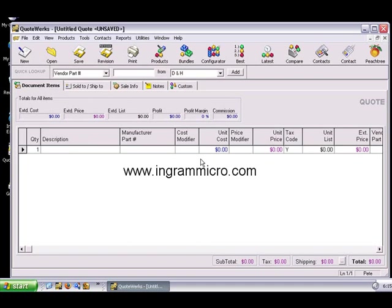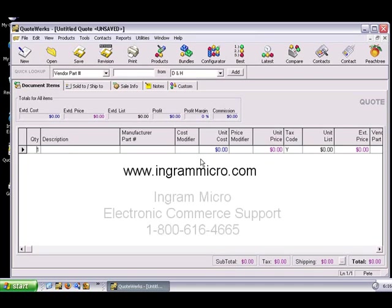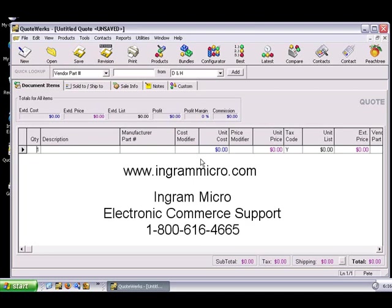In order to download this file, you'll need to contact Ingram Micro electronic commerce support. You can contact them at the number you see on your screen. In the event that this number is no longer valid, you can always get the latest Ingram Micro contact information from the Linking to Ingram Micro section of the QuoteWorks manual or the Ingram Micro website.